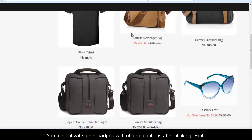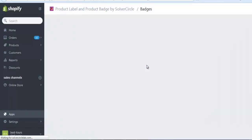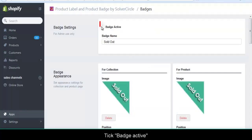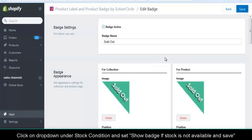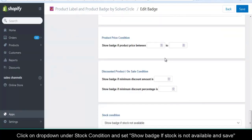You can activate other badges with other conditions after clicking Edit. Tick Badge Activate. Click on the drop-down under stock condition and set show badge if stock is not available, and save.